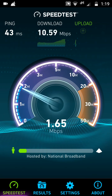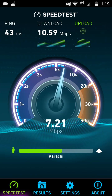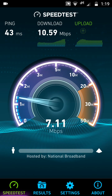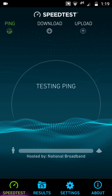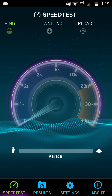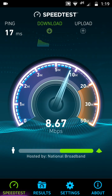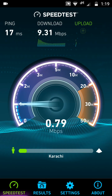I got 10.59 Mbps download speed and 7.11 Mbps upload speed. We will test three times, so let's do the second test. 17ms is the ping — ping actually means the connection speed between our phone and the main server.